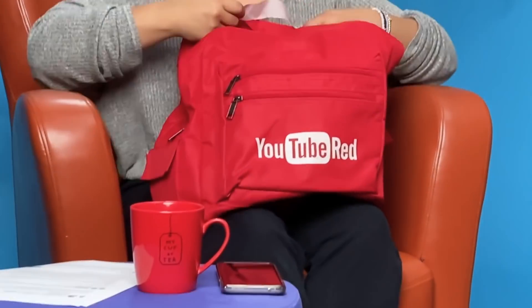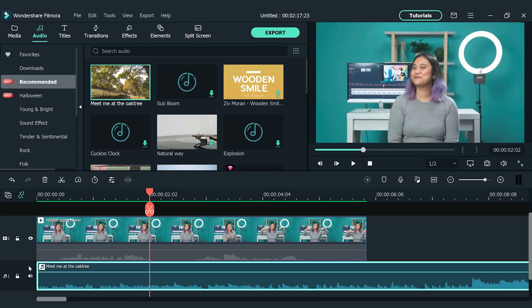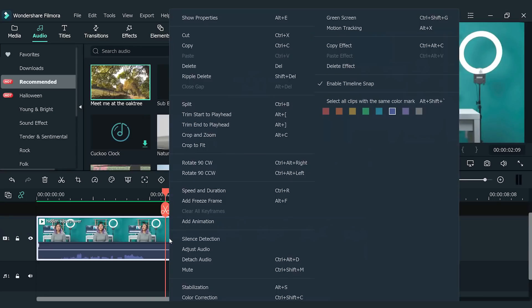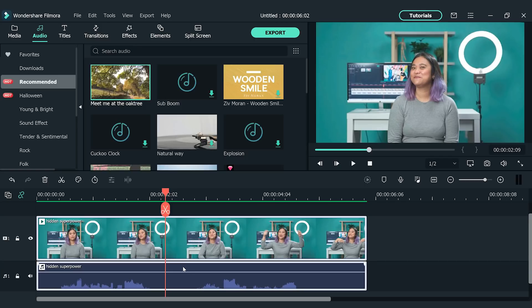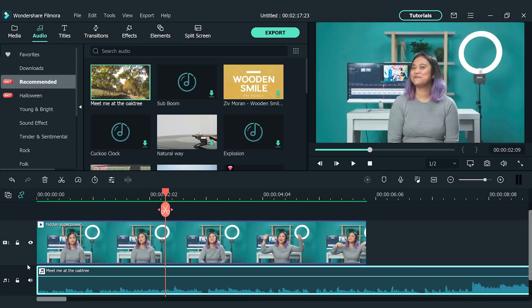This next question comes from Rubio: 'How do you remove all audio from a clip and replace it with music?' You can do it in two ways. First, you can mute the audio and then place your chosen music in the audio track. The second way: right-click on the audio and click 'Detach Audio' — this detaches the audio from the video footage so you can delete it, then place your chosen music in the audio track.